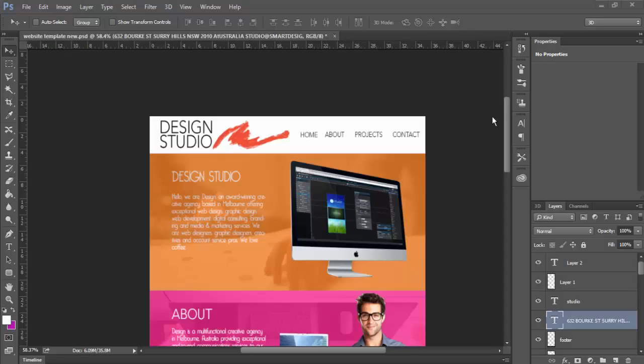Hey guys and welcome back to the online learning space. Today we're going to be creating a website using Adobe Muse, but before we even get started, we need to think about and plan our website.